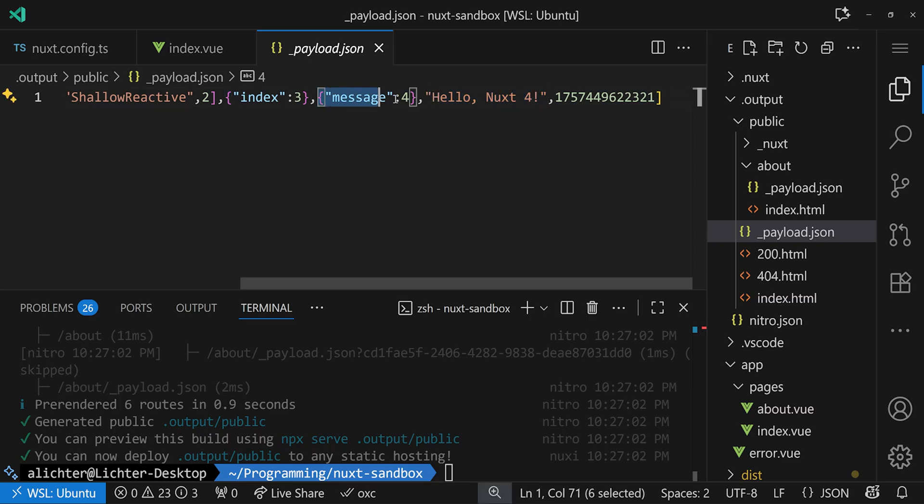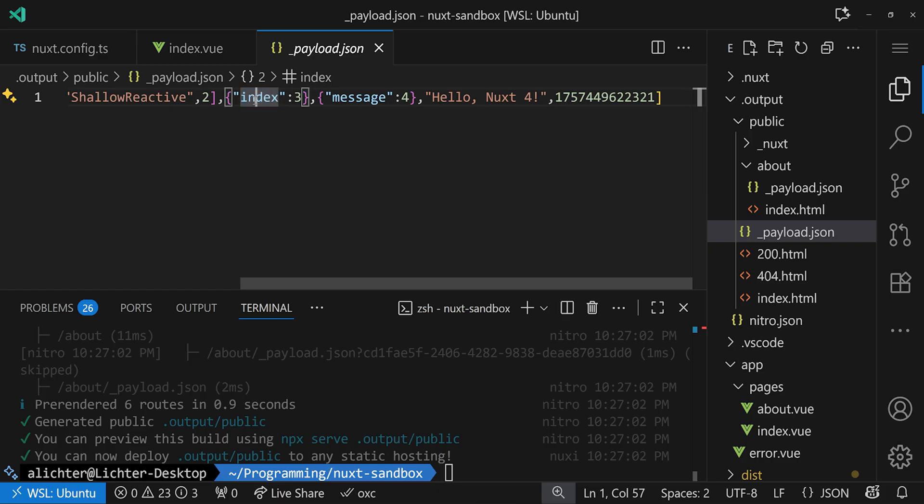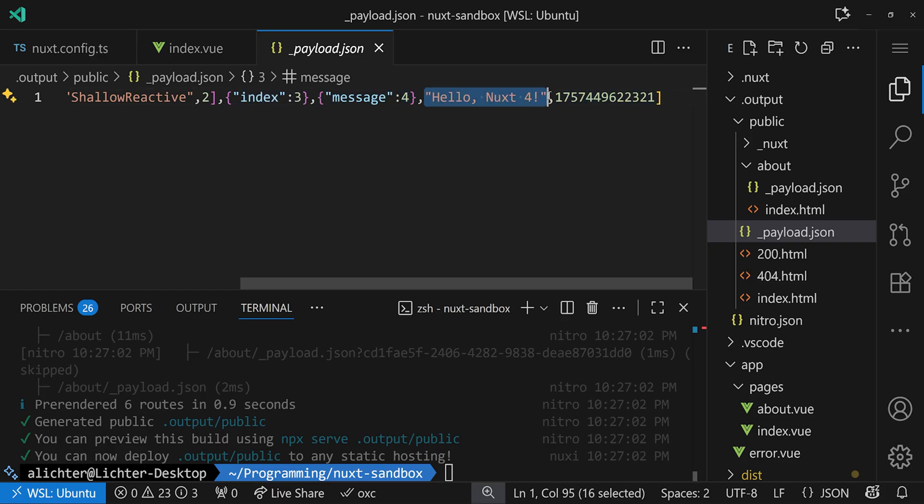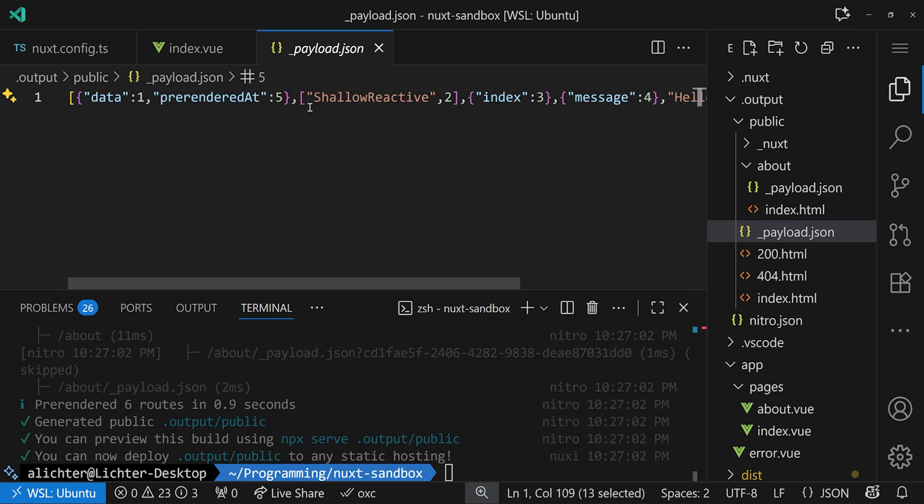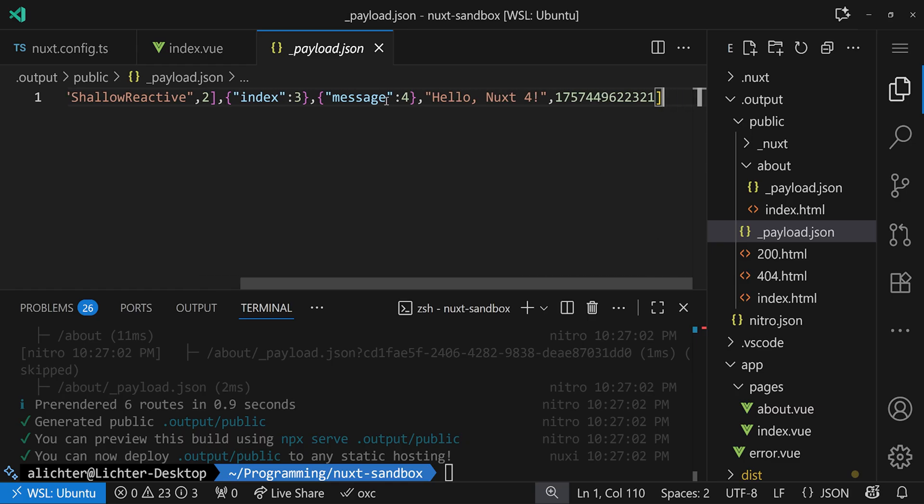Here, Hello Nuxt 4, message, referring to that. We have the index key from our useAsyncData that says okay, in the third position, this is here. Fourth position, here we go. And eventually this is just a pre-rendered endpoint, which is indicated here. So now we have this payload ready.